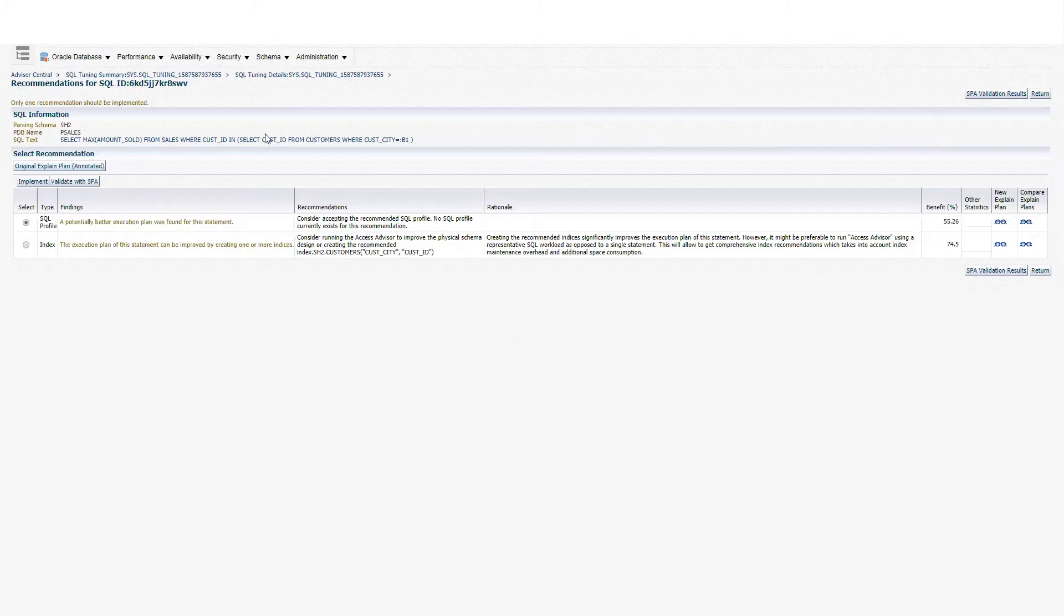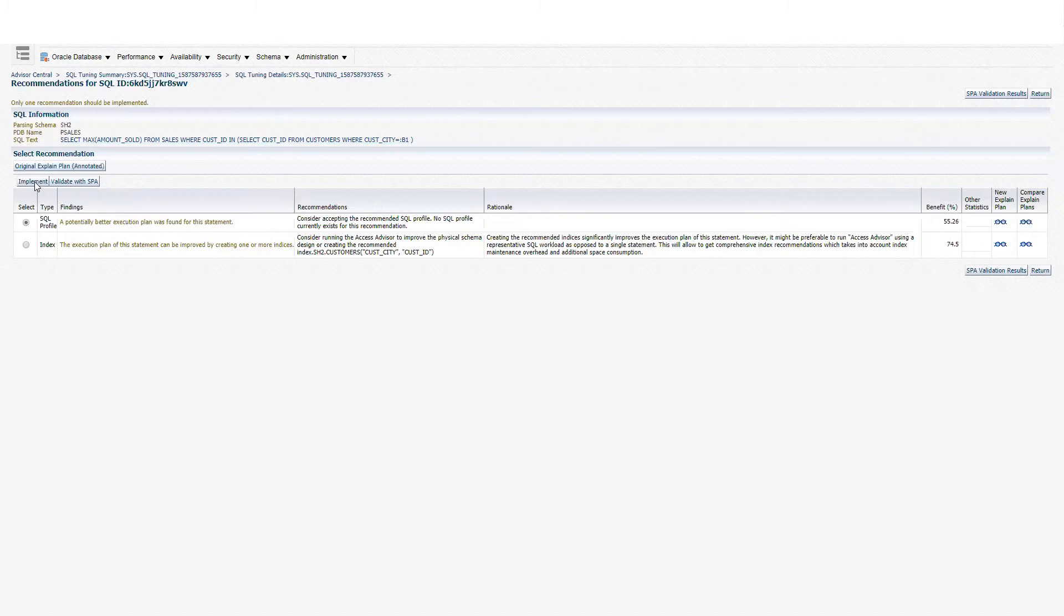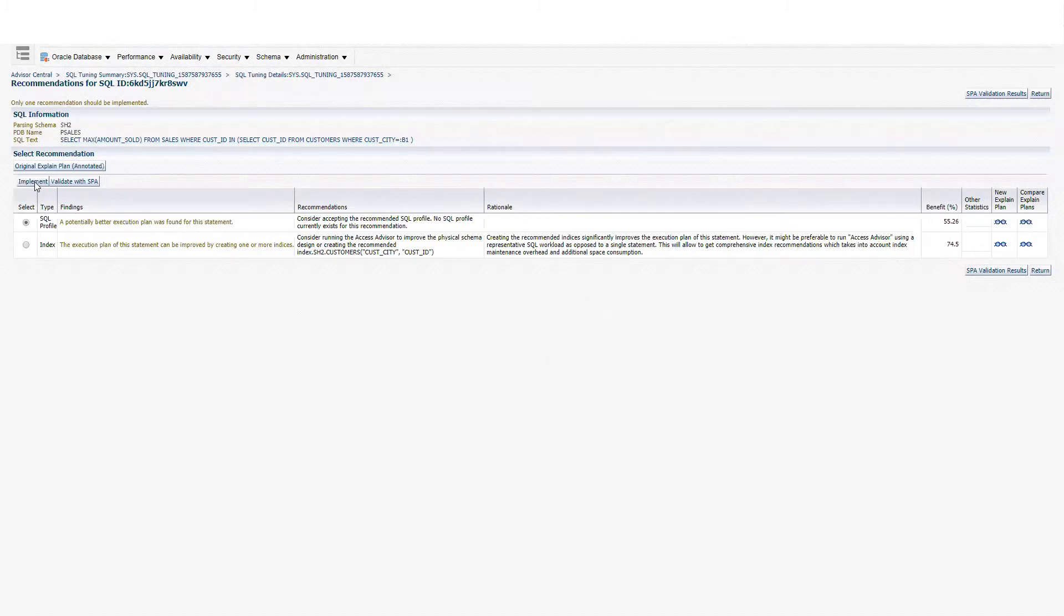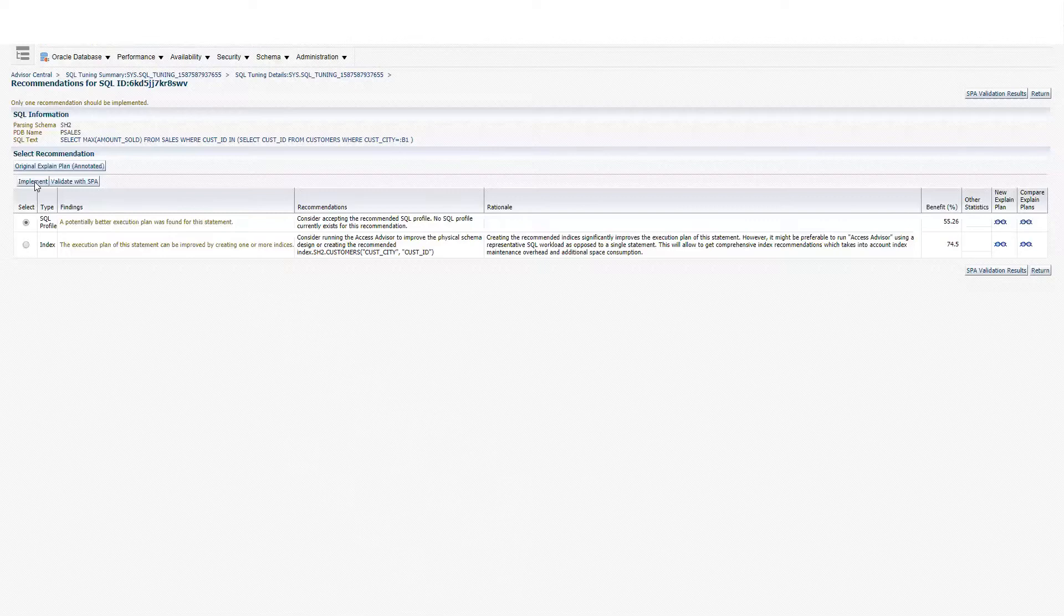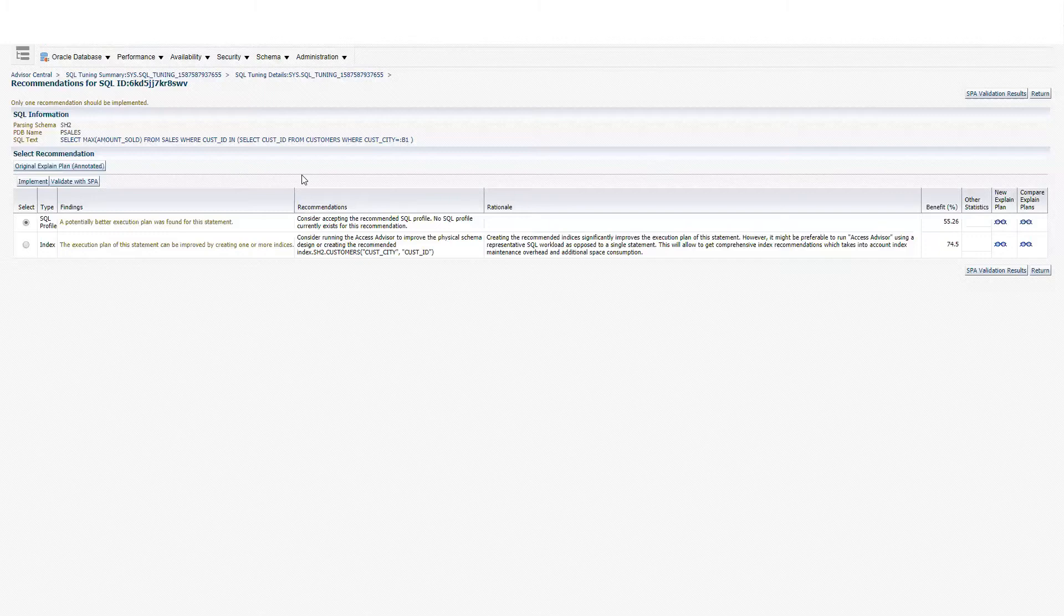You can see we have a button to implement SQL profile. The only problem with this implementation is that we cannot validate the changes. We have an expectation of 55%, but we don't know if that's really going to be the benefit. We don't know if the new execution plan that is going to be created by the SQL profile will produce a suboptimal plan or not.